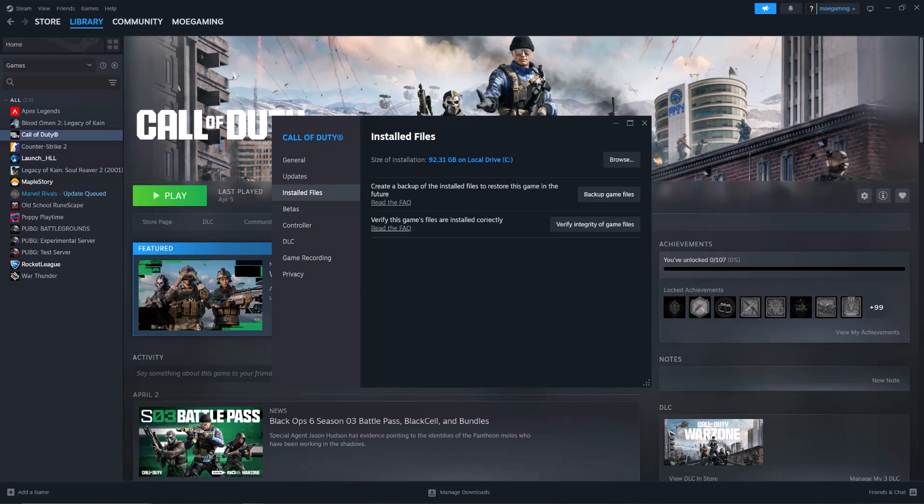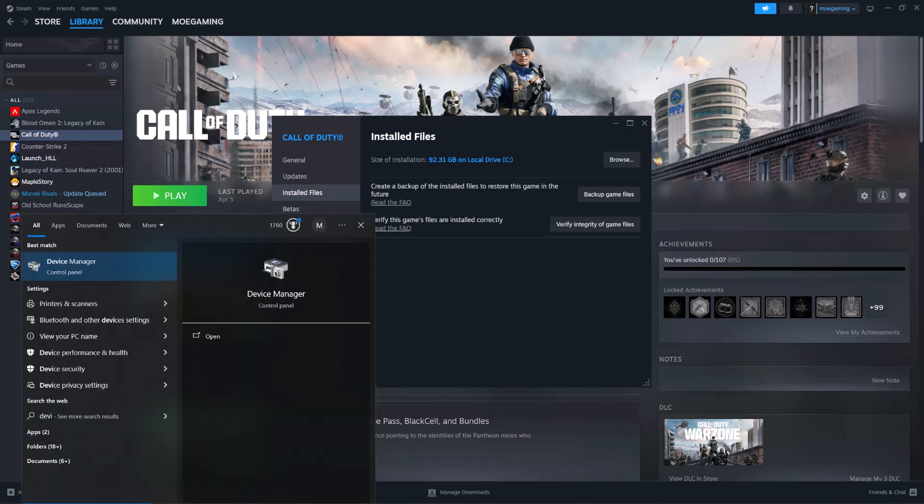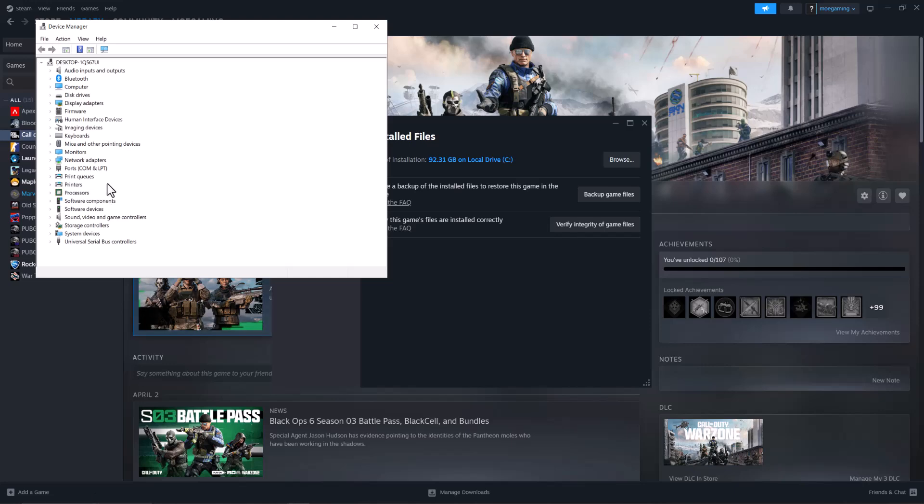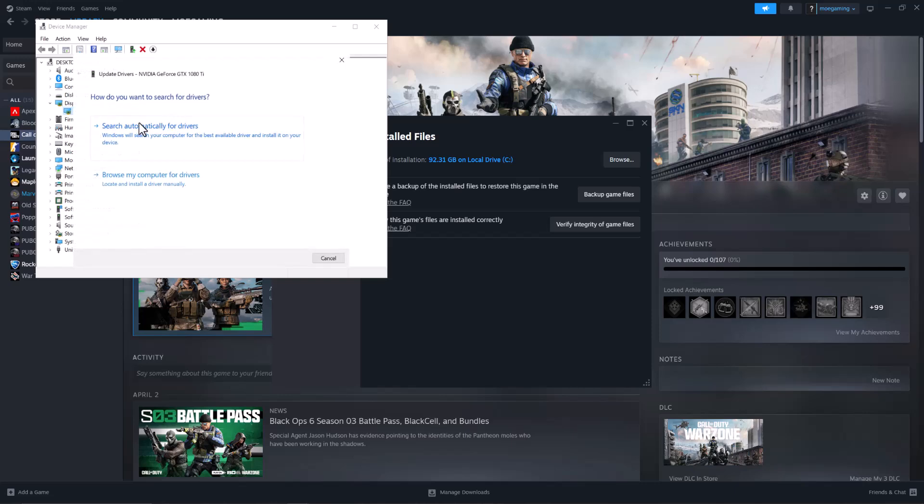So you want to essentially go to your search bar, type in Device Manager, click into where it says Display Adapters, right-click into the graphics card name, do Update Driver, and search automatically for drivers. This should fix it for you.